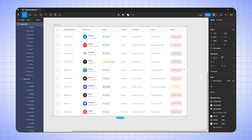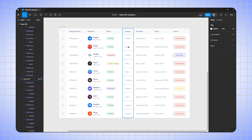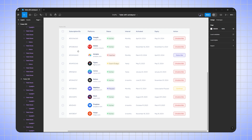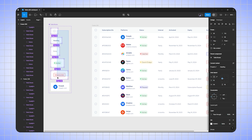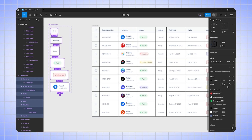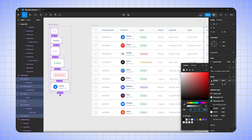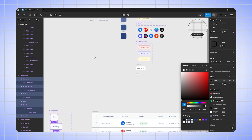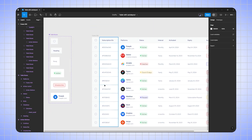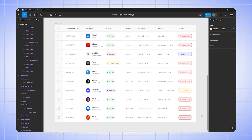Now we can add divider lines to the table. Go to your component set, select all the boxes, go to properties, and add a stroke. Then select 'strokes per side' and select 'bottom'. Reduce the stroke size to 0.5 pixels and change the color to gray.